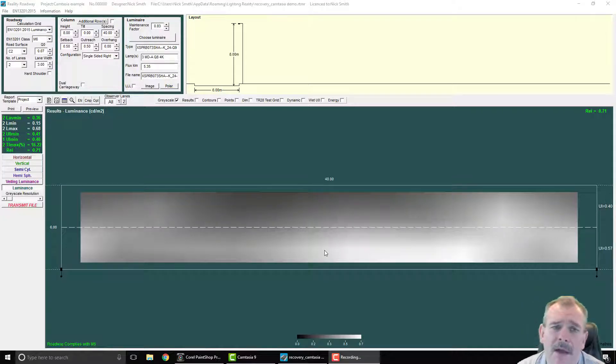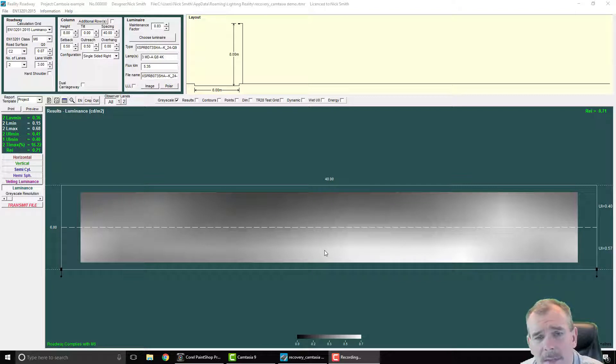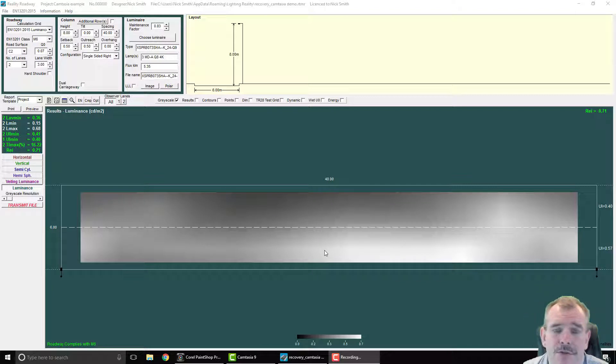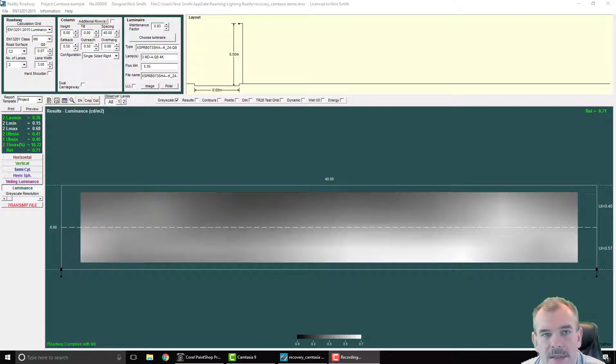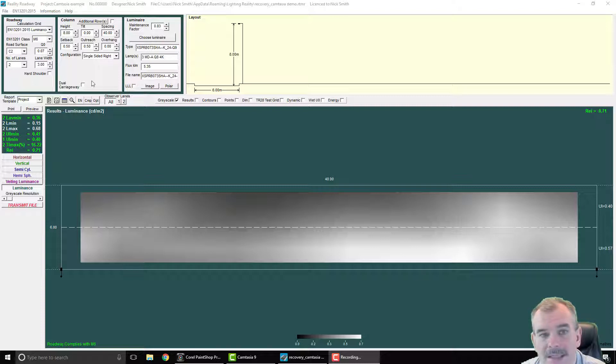Hi everyone, Nick Smith here. I've got a short video to share with you about a new facility that will be in version 2 of Lighting Reality released in the spring of 2018.